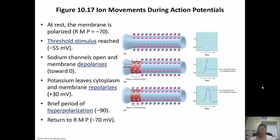When the cell is depolarizing, the sodium channels are open and the potassium channels are closed. Once it hits that max of positive 30, the sodium channels close and the potassium channels open. Because the potassium channels are really slow to close, you have that brief hyperpolarization. So the sodium-potassium pump has to come in and get it back to resting membrane potential.